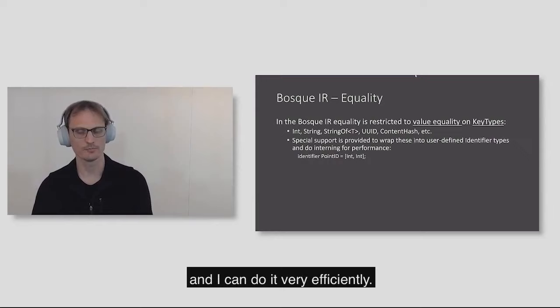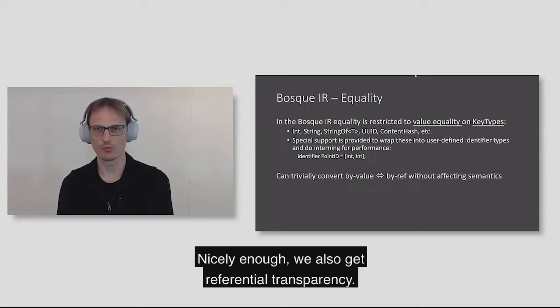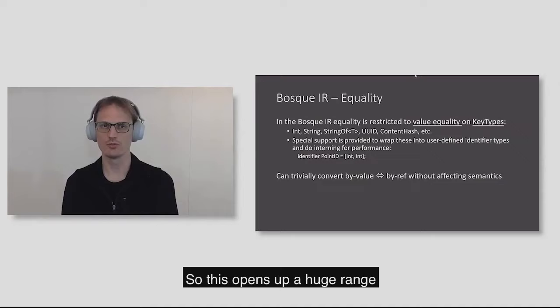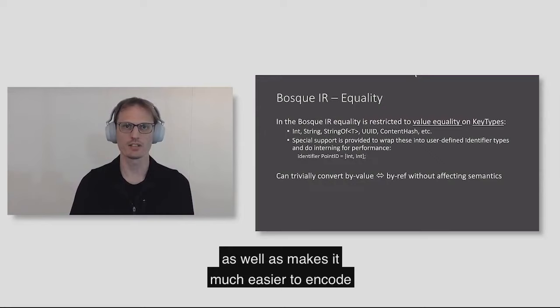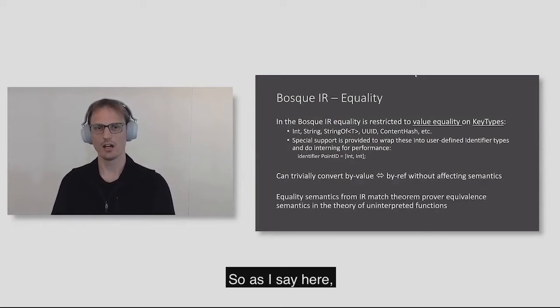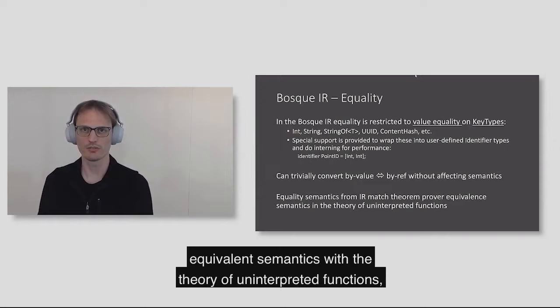Nicely enough, we also get referential transparency. On any function call, I can convert from by reference passing to by value passing. I can allocate things on the stack very freely. This opens up a huge range of compiler optimization opportunities, as well as makes it much easier to encode a given program semantics to first-order logic in a very clean, compact, and friendly way. Equality now matches the theorem prover's equivalent semantics with a theory of uninterpreted functions.